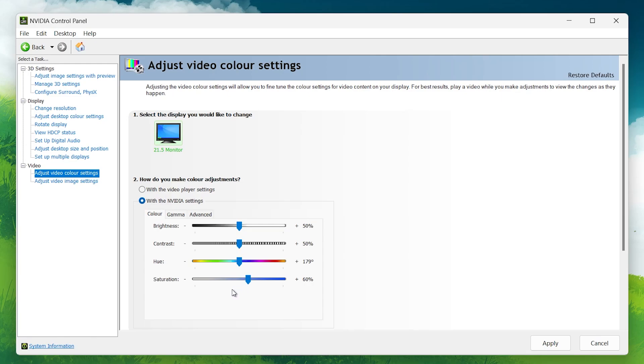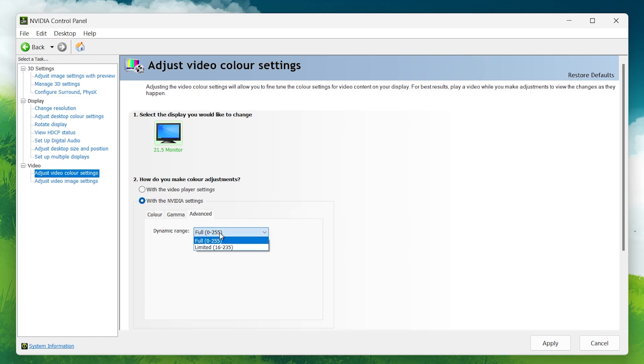In your Advanced Settings, make sure your display is set to Full rather than Limited. Full Dynamic Range allows your monitor to use the full range of colors and contrast, making the visuals look much more detailed, especially in darker scenes.